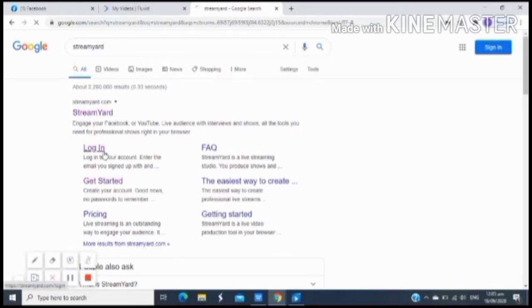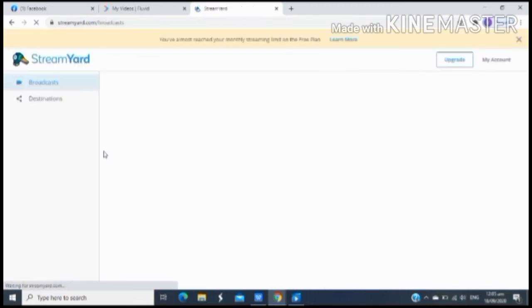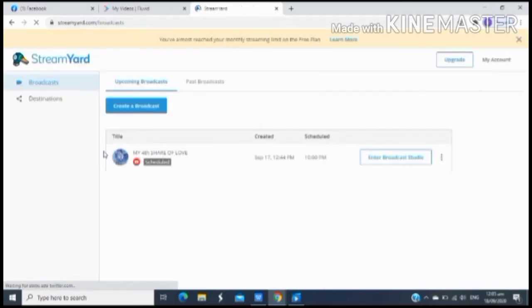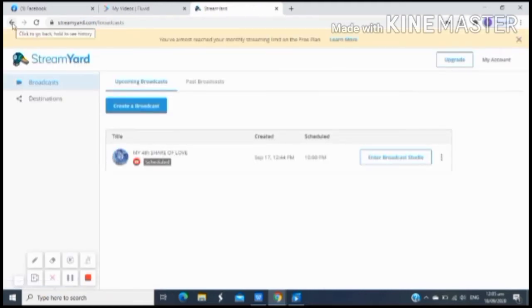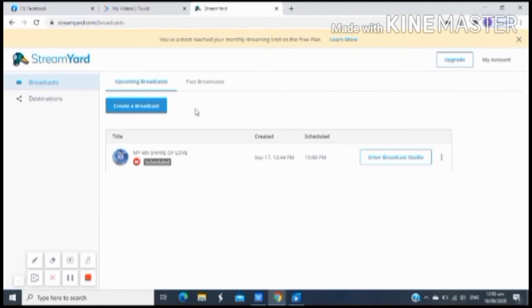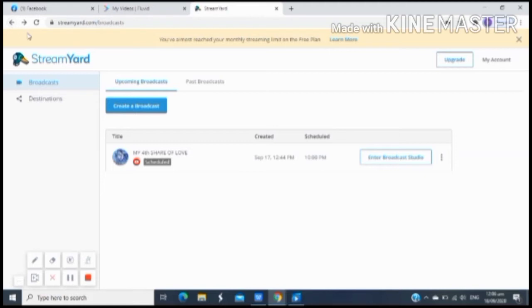So once na naka-login kayo at kinilik nyo na ang StreamYard sa inyong Google Chrome, makikita nyo ngayon to. Andyan yung word na create broadcast. Kagaya nga noon sa akin, dahil ginagamit ko na ang StreamYard para sa aking live stream, makikita nyo meron na akong naka-ready na live stream ko for the next day.